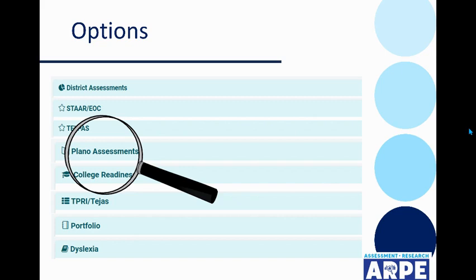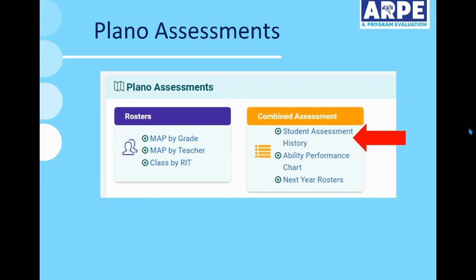This will change the center of your screen to show many different reporting options. About halfway down the page, one of the options you will see is Plano Assessments. Under Plano Assessments, you see rosters and combined assessments. Today, we're going to go to Student Assessment History.